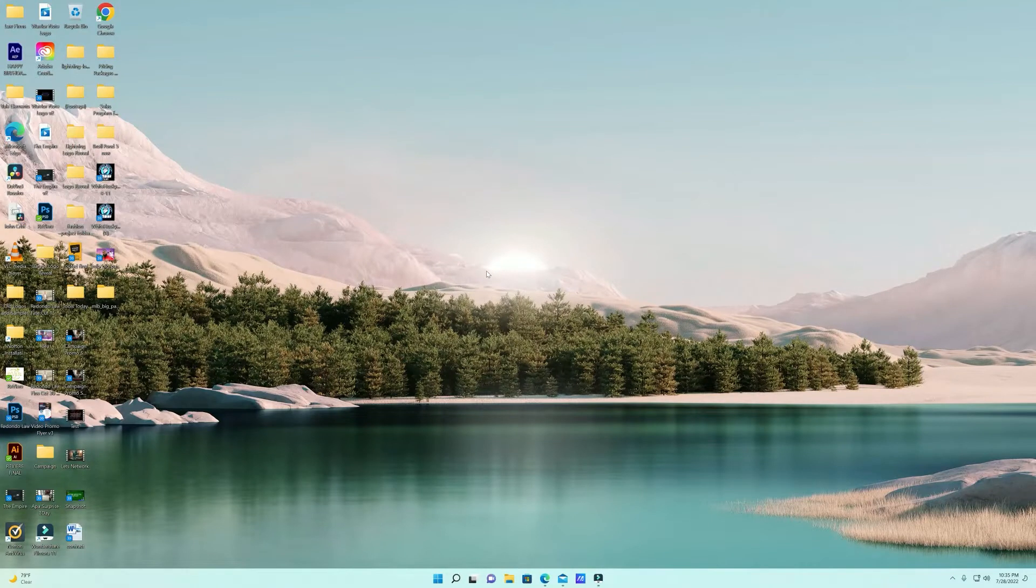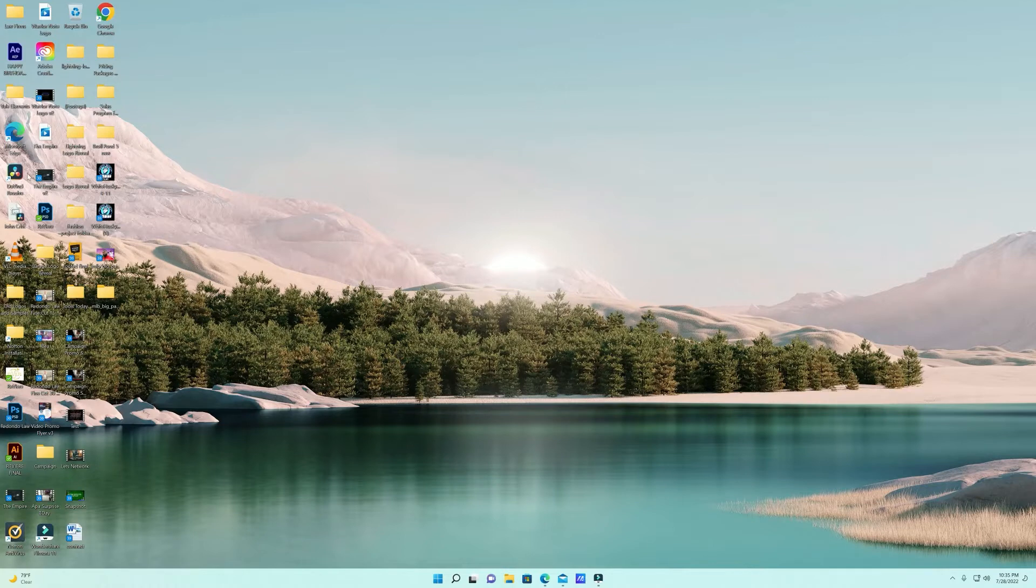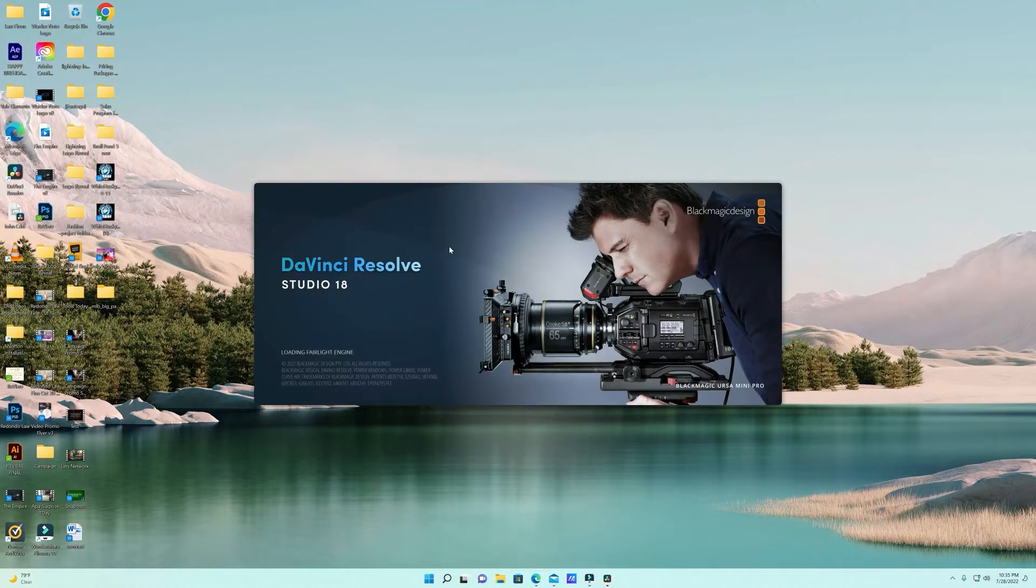Hey there friends, this is Steven from Y Husky Films. I want to show you here in DaVinci Resolve 18 how to link clips that are offline.